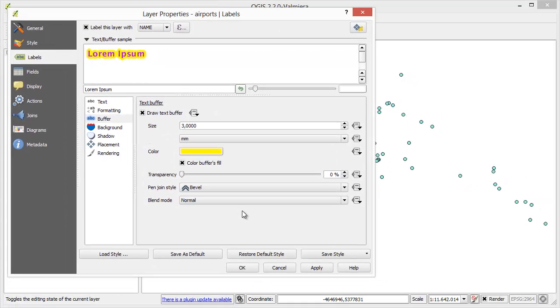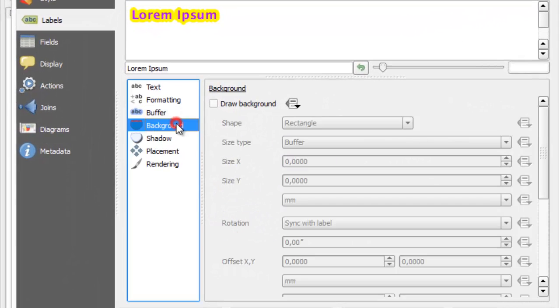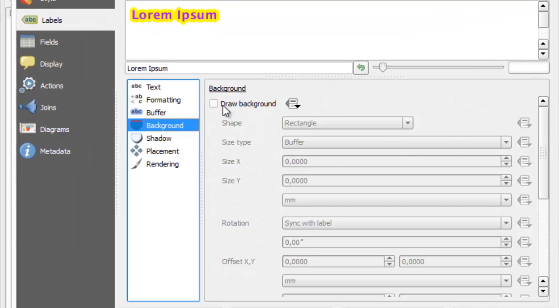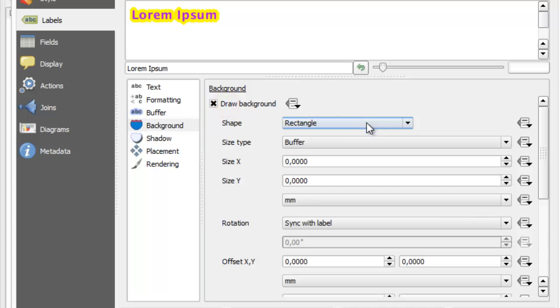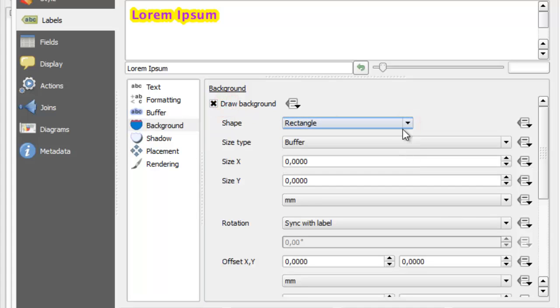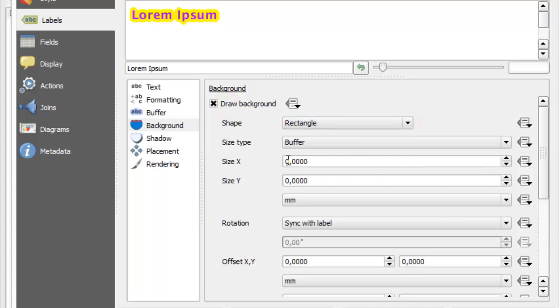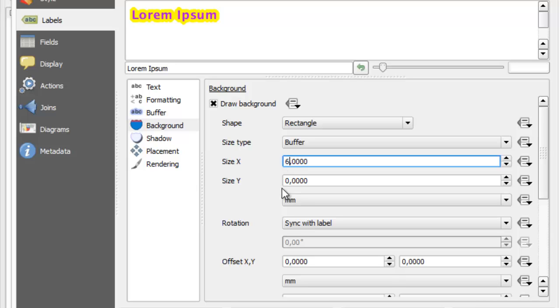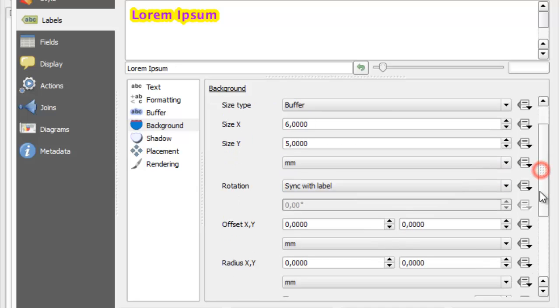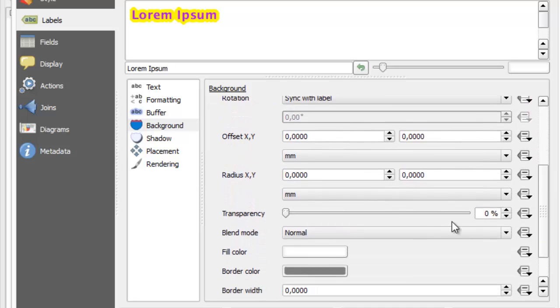Let's set background. We can specify shape, size, radius and color.